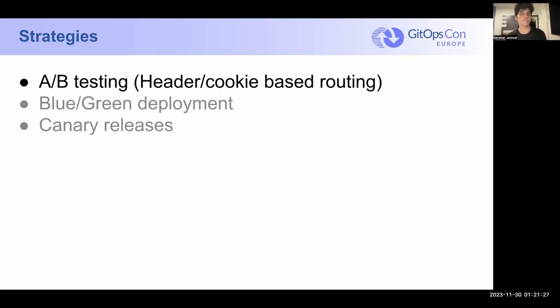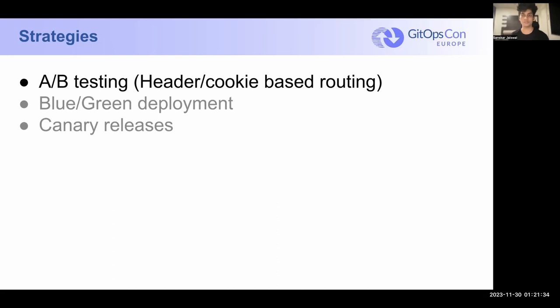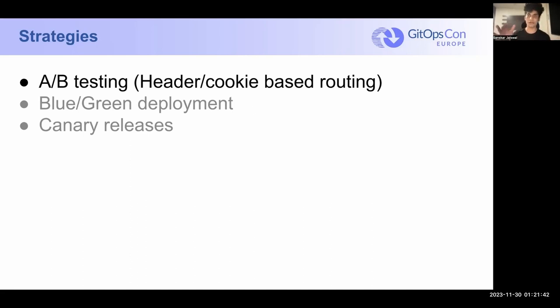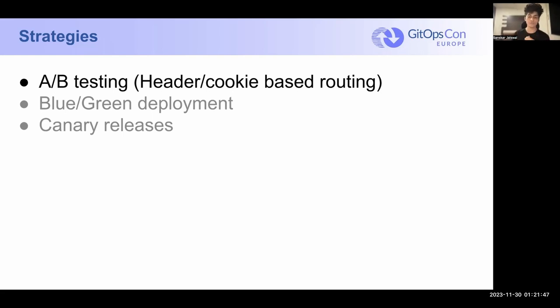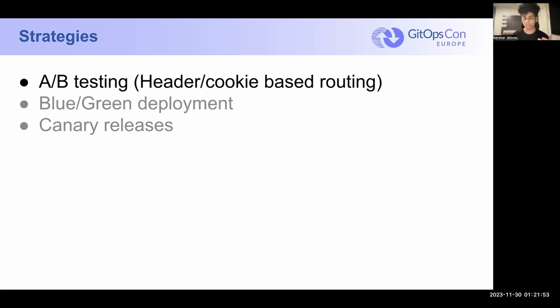So let's take a look at the three strategies that come with Progressive Delivery. First is A-B testing. A-B testing is cookie-based routing. So you have a bunch of beta users that you identify using a particular header or a cookie that is embedded in the request. And you expose all your new changes first to your beta users, make sure that they get to use it. And based on their usage and the performance of the new changes in your application, you decide whether or not to expose it to the rest of users.